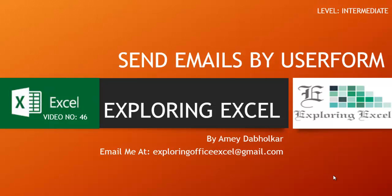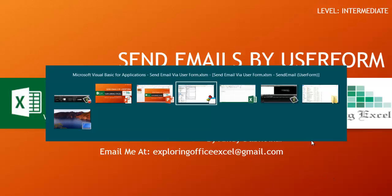Thanks for tuning back in. This is Amir Daburikav from Exploring Excel. You can email me at exploringofficexl at gmail.com. This is video number 46, send emails by user form. Let's move on to our sheet.